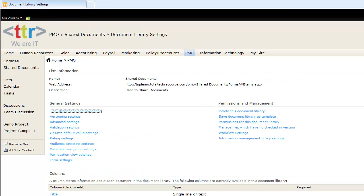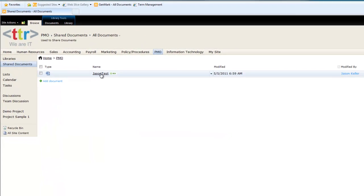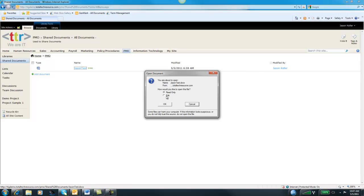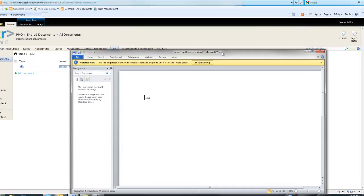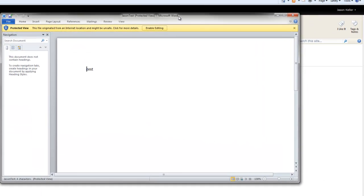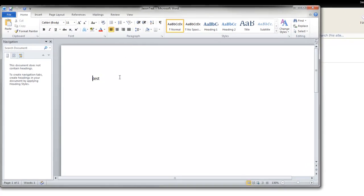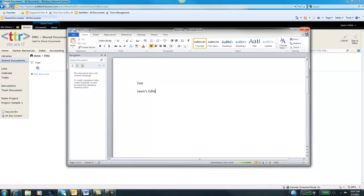Let's show you quickly how versioning works. In our Shared Documents, I have this document right here. We'll go ahead and edit this document. We brought it up here in Word, so let's enable the editing. Then we'll say Jason's edits. And we'll just go ahead and save this and close it.